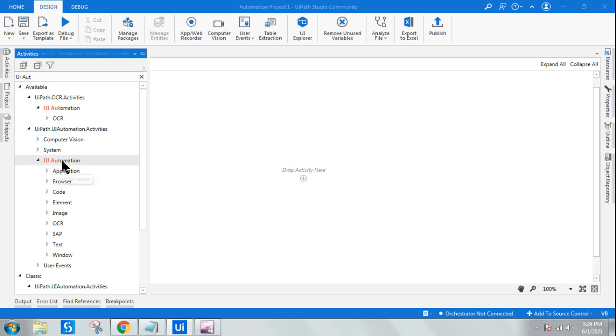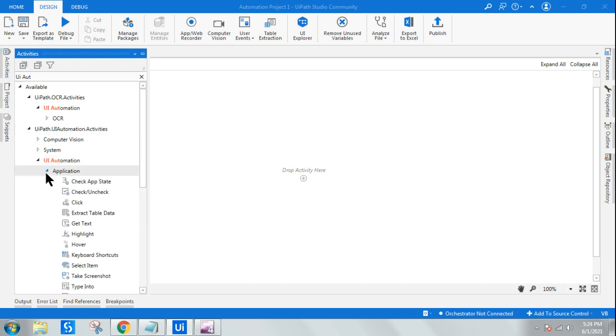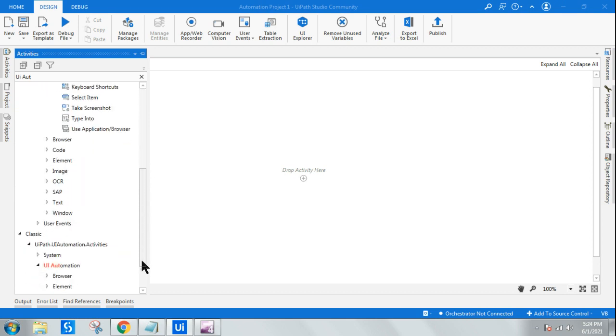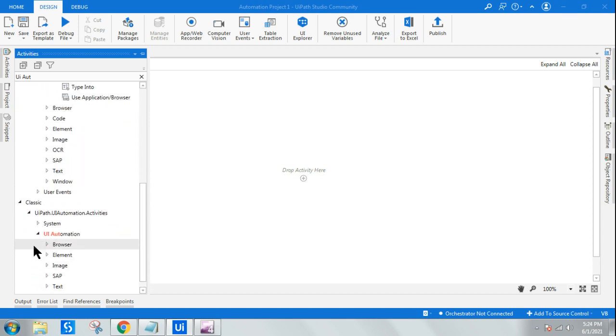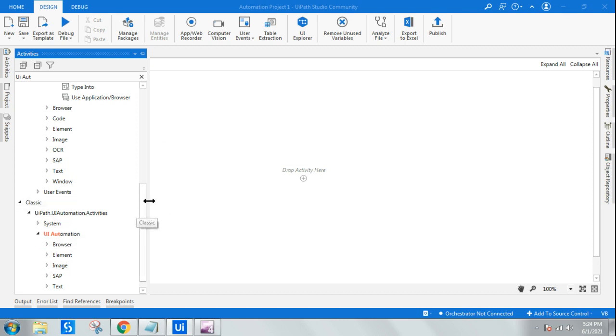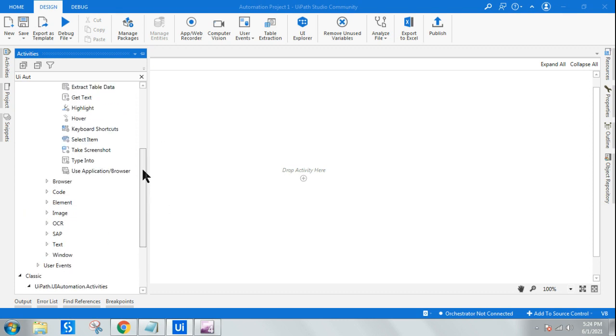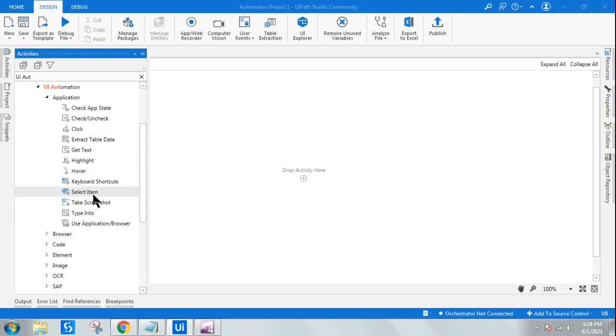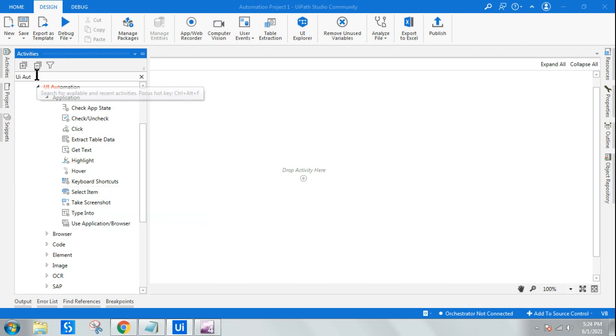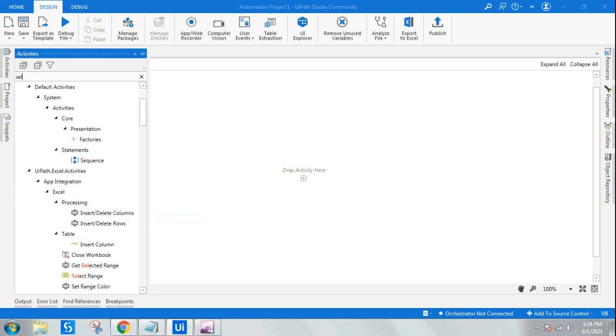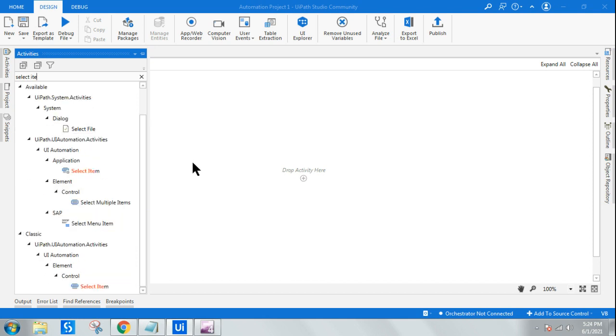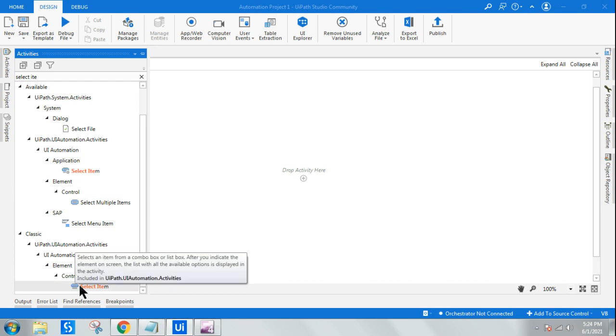It is showing me below the normal activities, the classic activities. So this is also available in both ways. One activity is available in the modern design called Select Item, and the same activity is also available in the classic design. So let me show you Select Item.